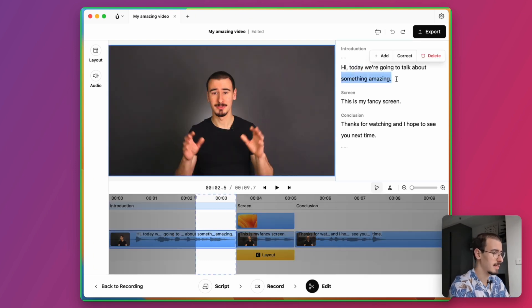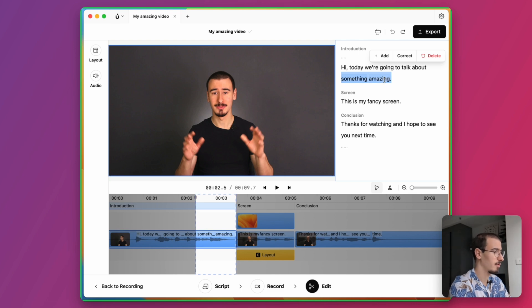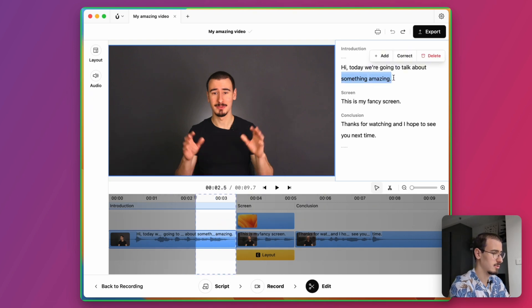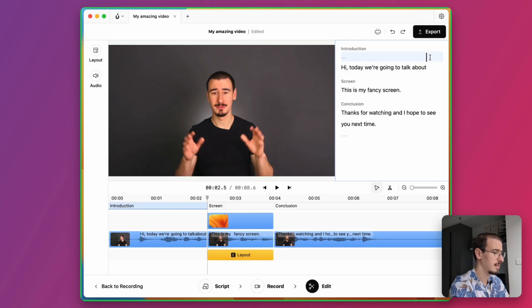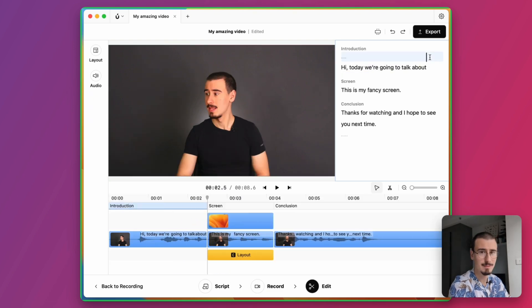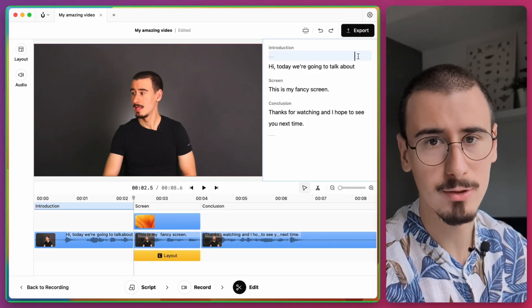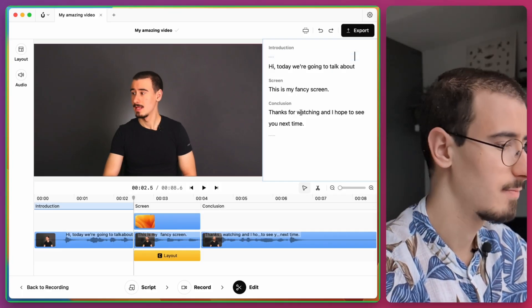As you can see, if you select something in the transcript, it also gets selected in the timeline. So for example, if I want to delete this part, I can just select it here and then press delete. And this can save so much time when doing rough cuts.